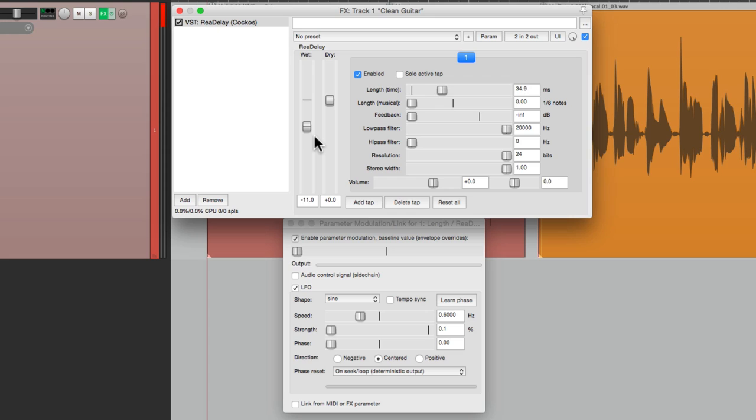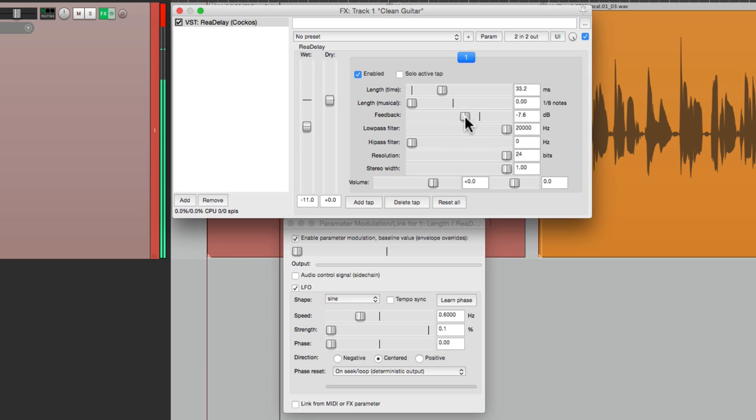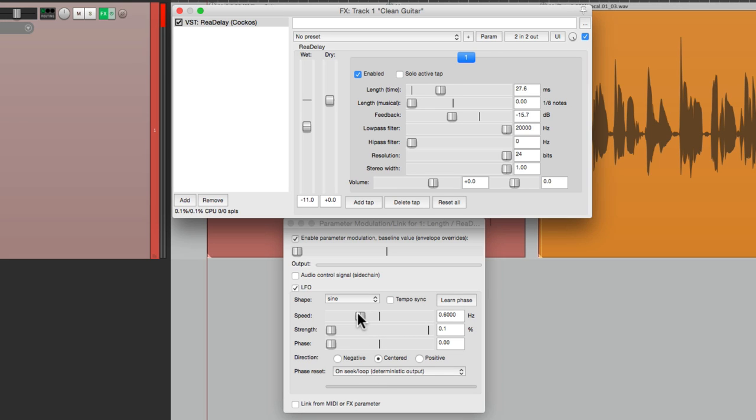We can make it more intense by bringing up the feedback, which is going to regenerate the delay over and over again. And we can re-adjust our speed to be slower or faster.